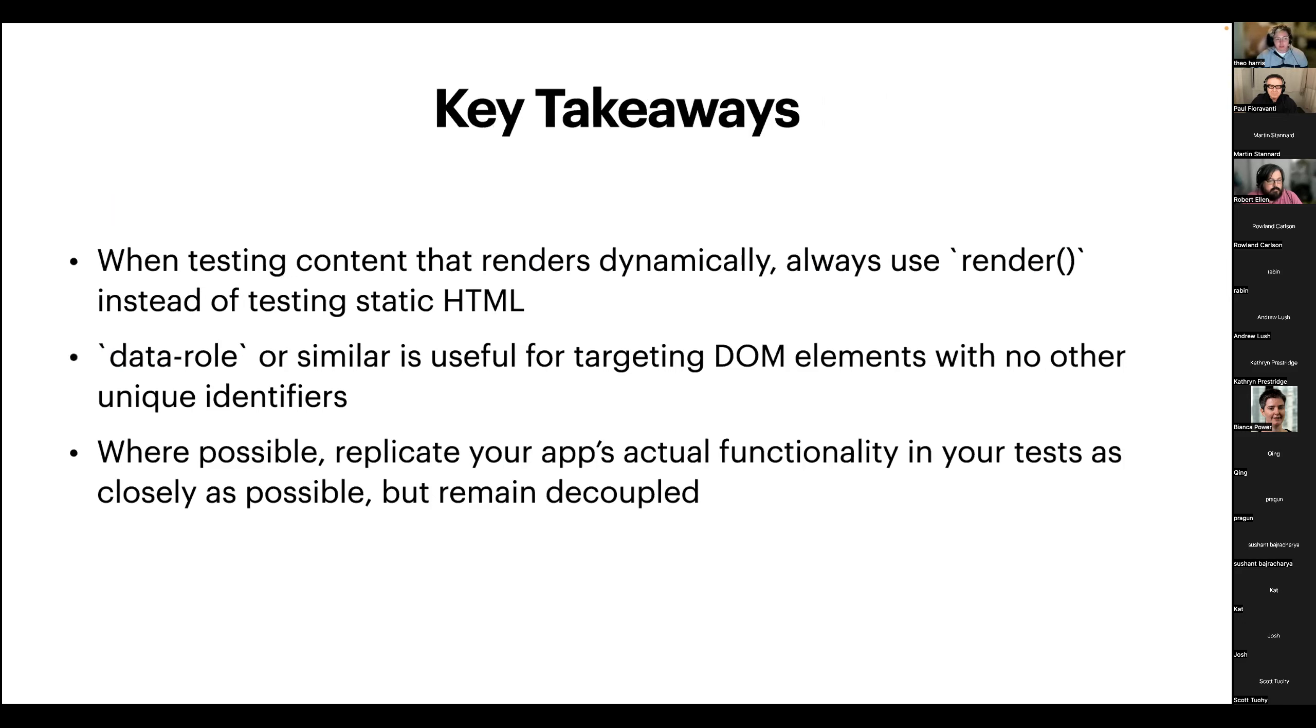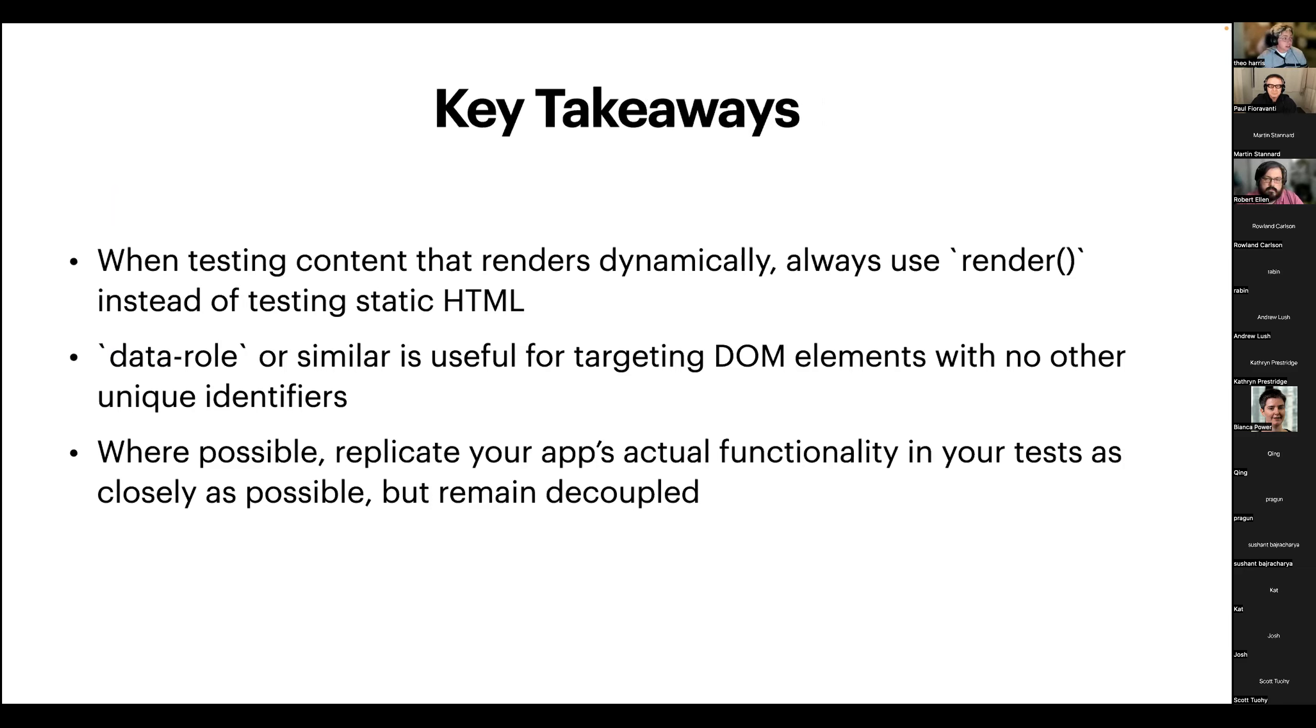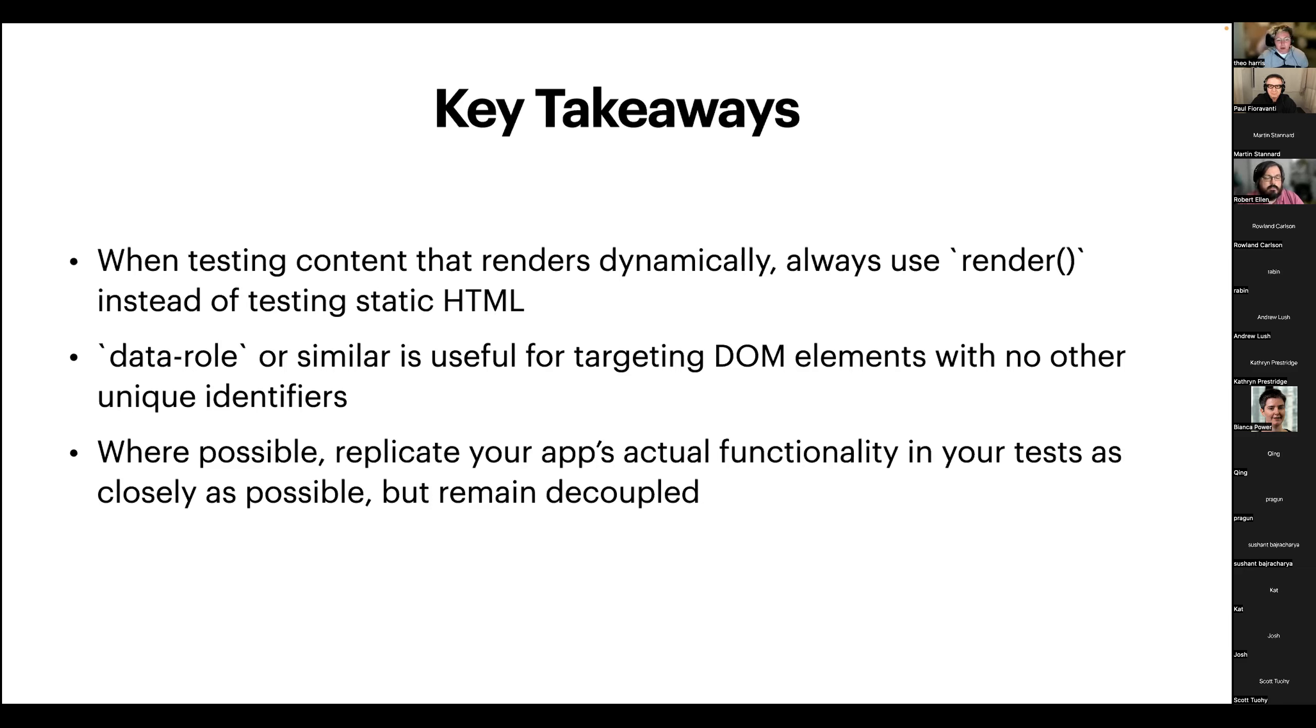So, some key takeaways. When you're testing content that renders dynamically, you always have to render your view to create a live view rather than testing your static HTML because your static HTML may not be accurate to the stateful changes that are being made to your components. Using data role or similar, so data test is what we use, for targeting DOM elements that don't have any other unique identifiers that you could hook into. This is rarely the case, I should say, because you can use either the CSS selectors or your regex expressions, which gives you a whole realm of possibilities, but it can be useful when you don't have those options. And where possible, you should replicate your app's actual functionality in your tests as closely as possible, but still remain decoupled where you can, as we saw with that last refactoring example.